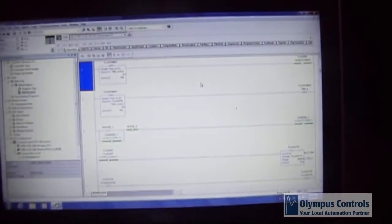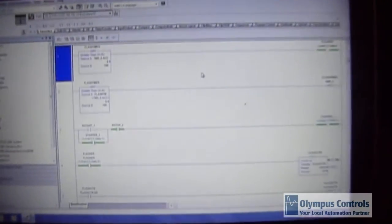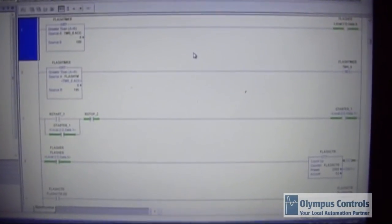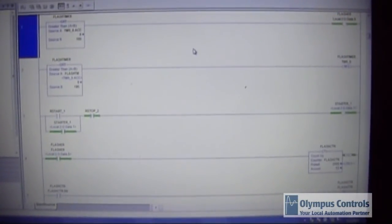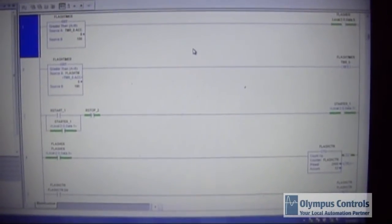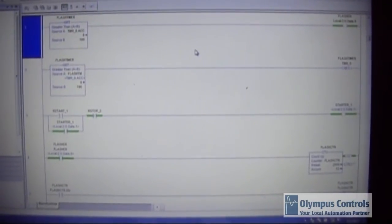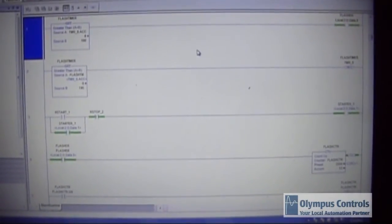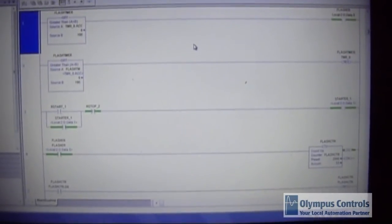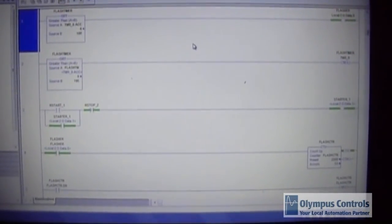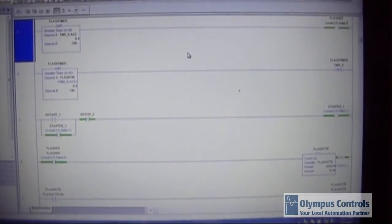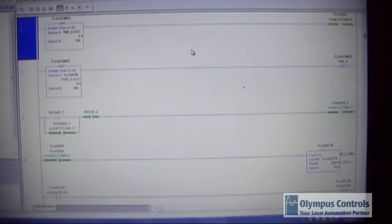For this demonstration I've used RSLogix 5000 to write a simple program that controls a motor starter circuit and I've created some timers and counters that will simulate some analog values that we can display on the HMI.